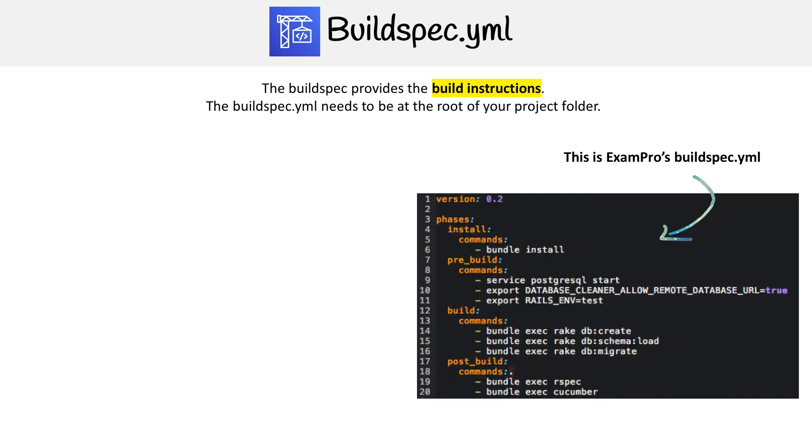Here I have an example, and this is actually the one we use on ExamPro. We have a Ruby on Rails application, and we don't use all the stages, but you generally use pretty much everything. So let's walk through it.